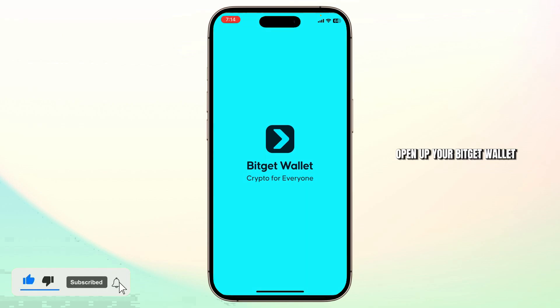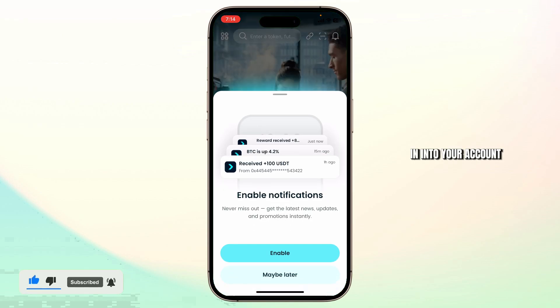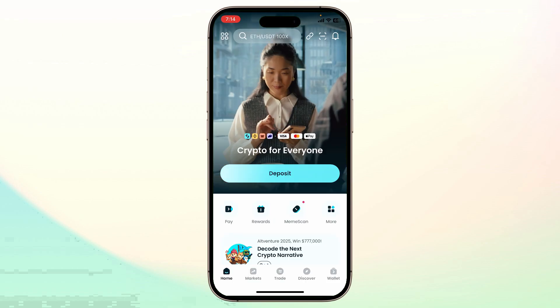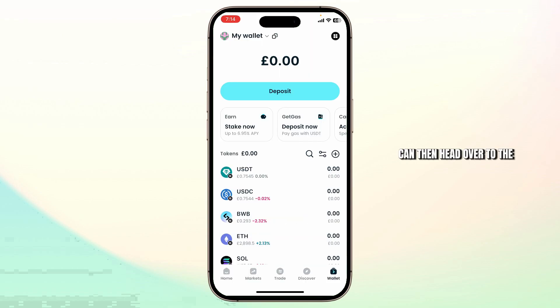First, open up your Bitkit wallet. Make sure you're logged in to your account. After you've done that, head over to the wallet section on the bottom right corner.